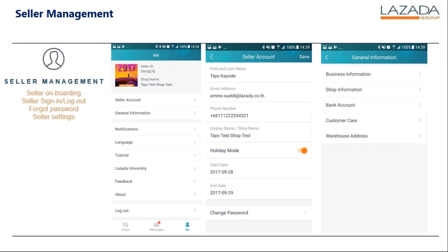What's inside your seller account? Once you click seller account, you will see your first name, last name, email address, phone number, and the display name — usually the shop name. If you're on holiday mode, you need to include the dates that you'll be away. At the very bottom there is the change of password option.